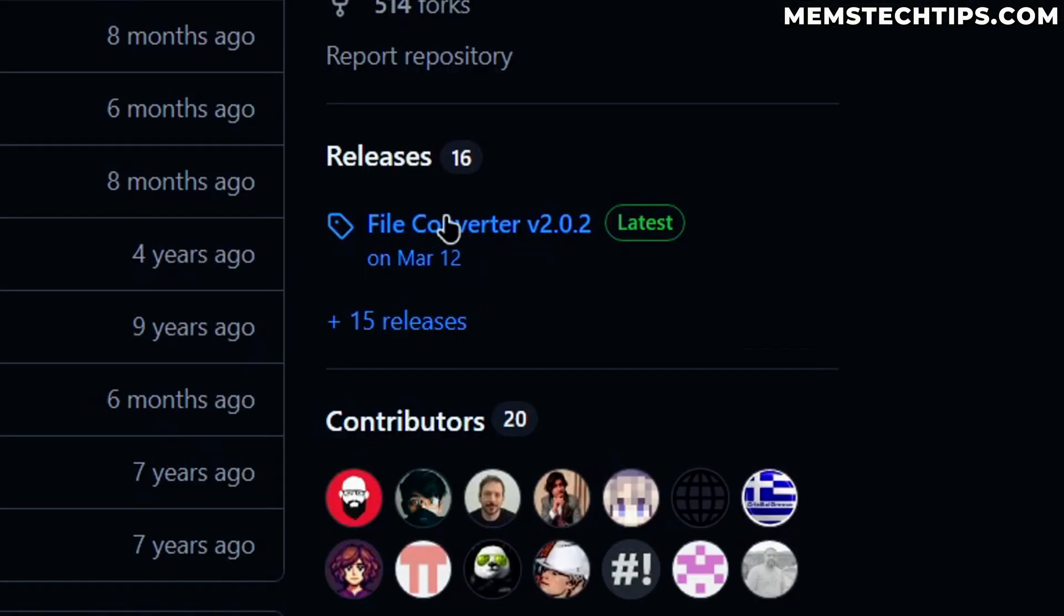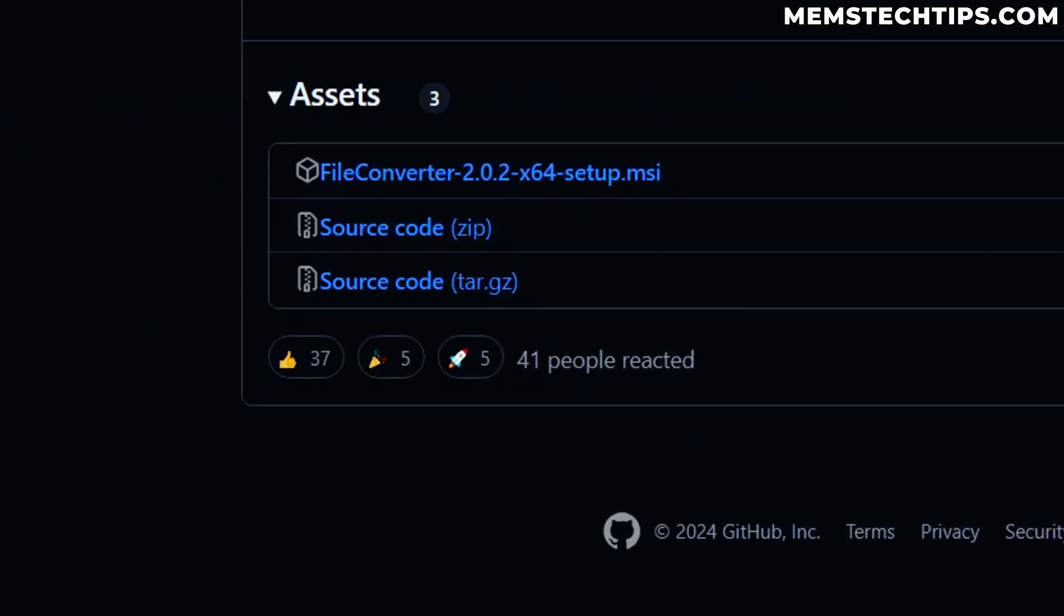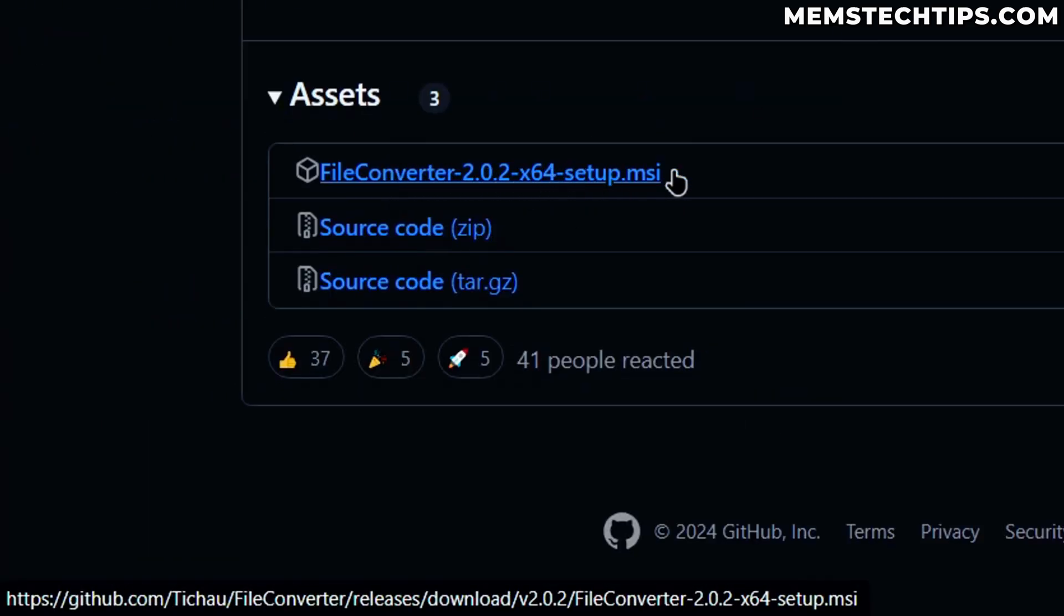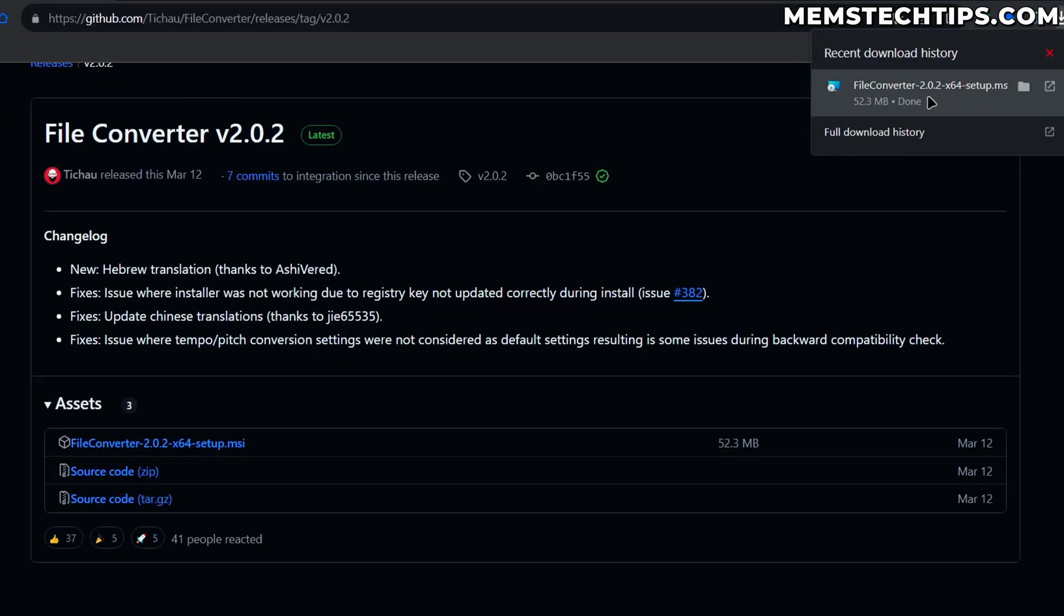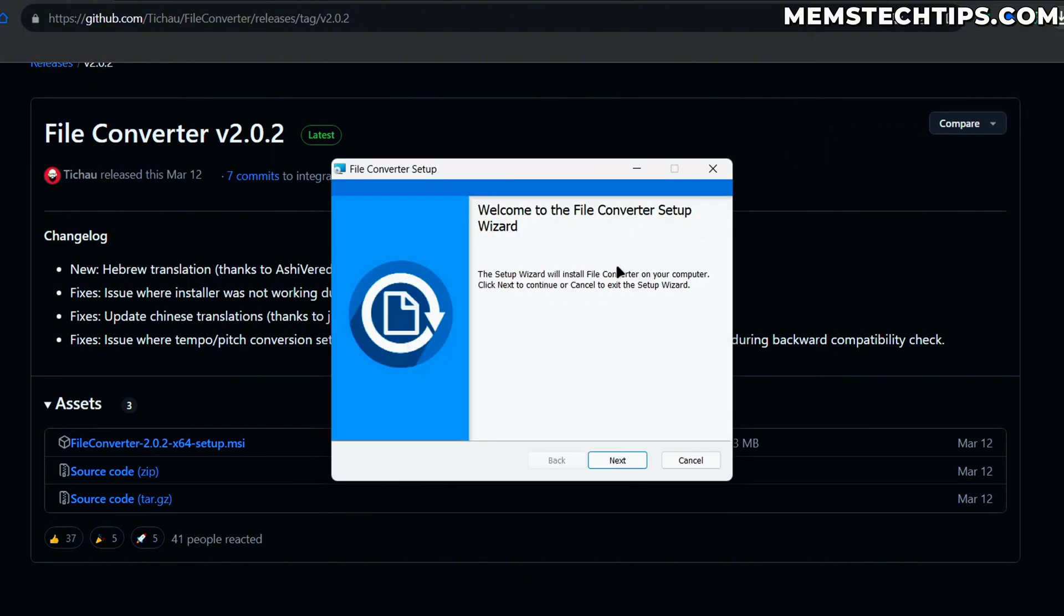If we scroll up and we go to the Releases tab here and we go to the latest release, we can go ahead and download the File Converter setup file. Once the download is finished, just click on it to run it.